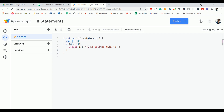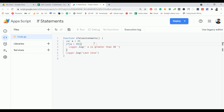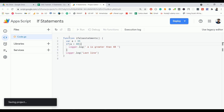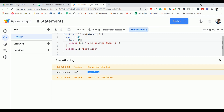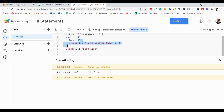So it will first assign the value 35 to the variable a, and inside the if condition it will check whether 35 is greater than 40. If 35 is greater than 40, it will enter that block; otherwise it skips to the line after the block. Let's execute — save the script and click Run. If you look at the result, it just prints the last line. It didn't print 'a is greater than 40' because the condition is false.